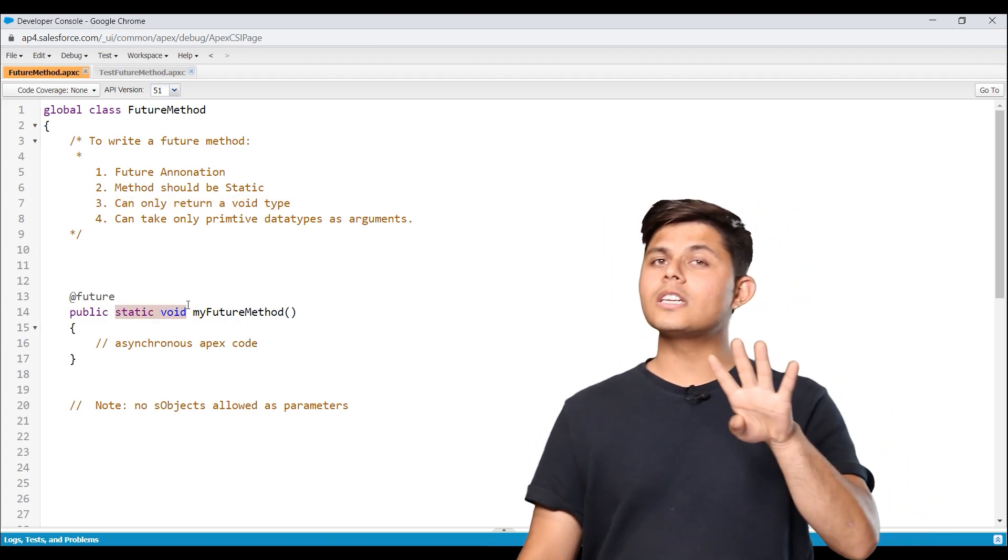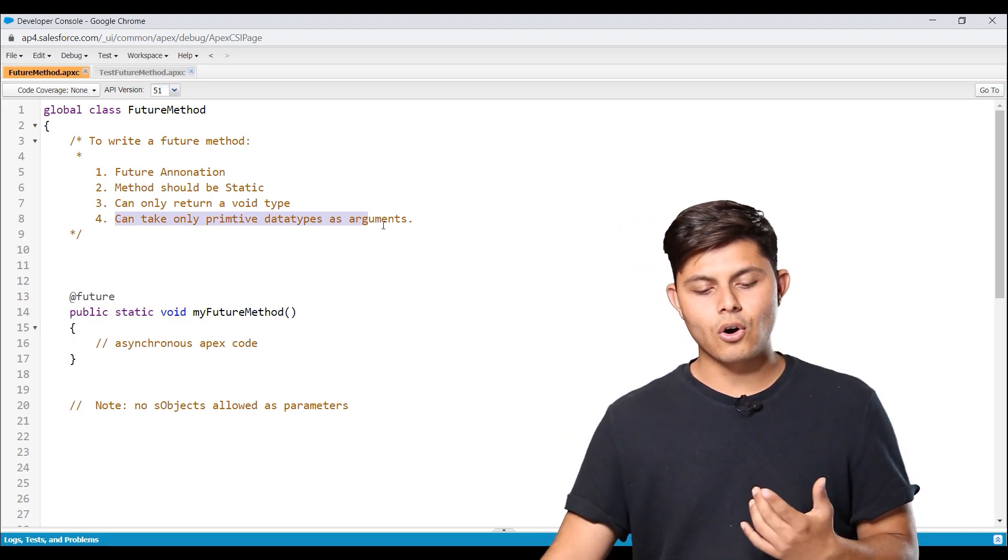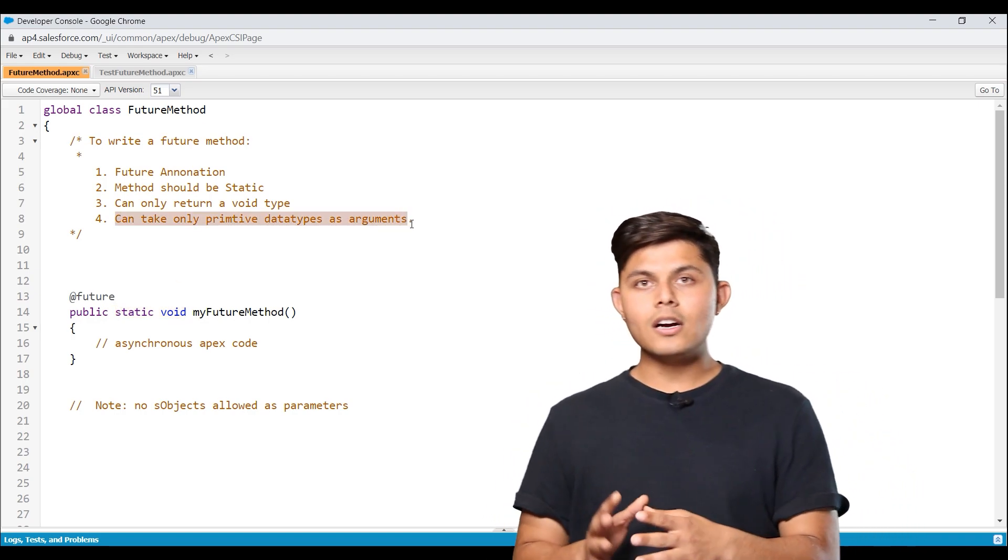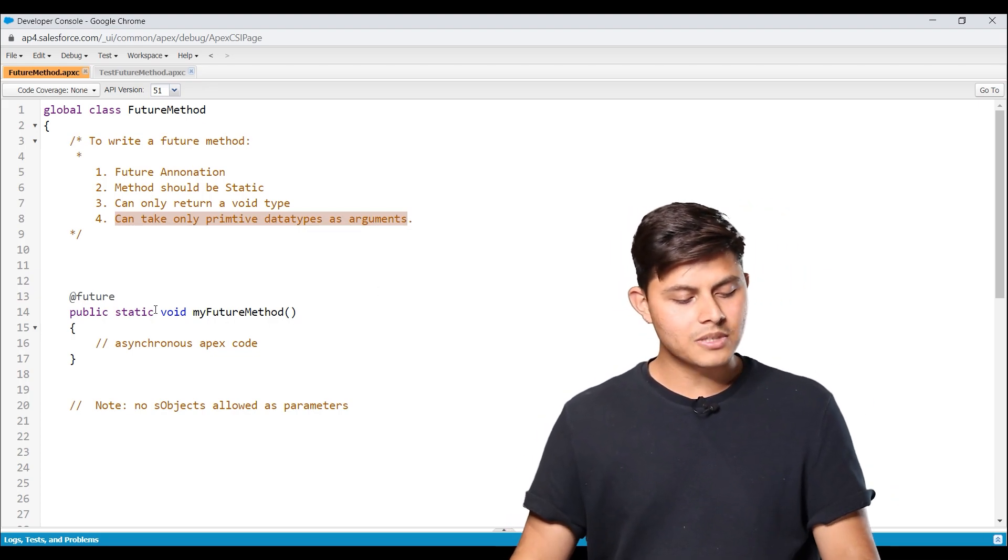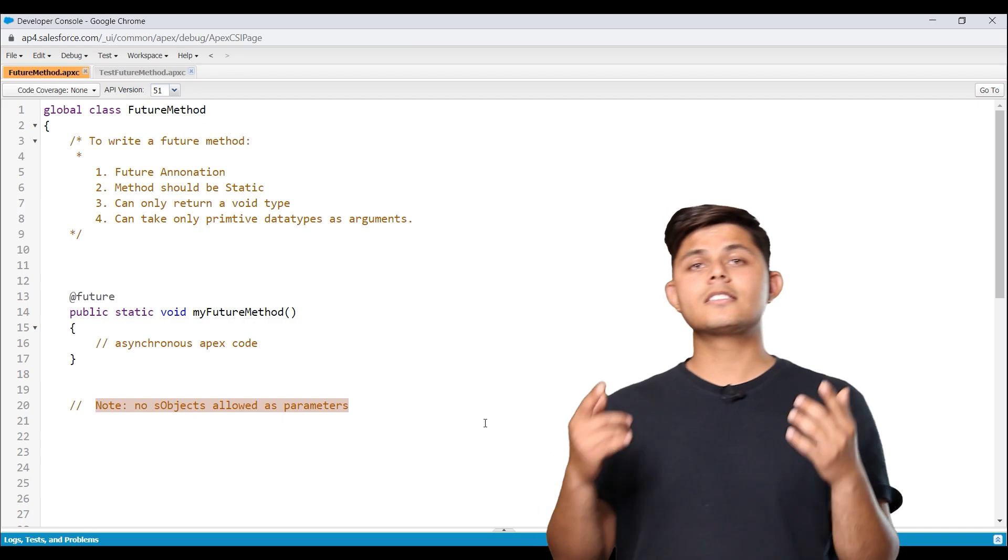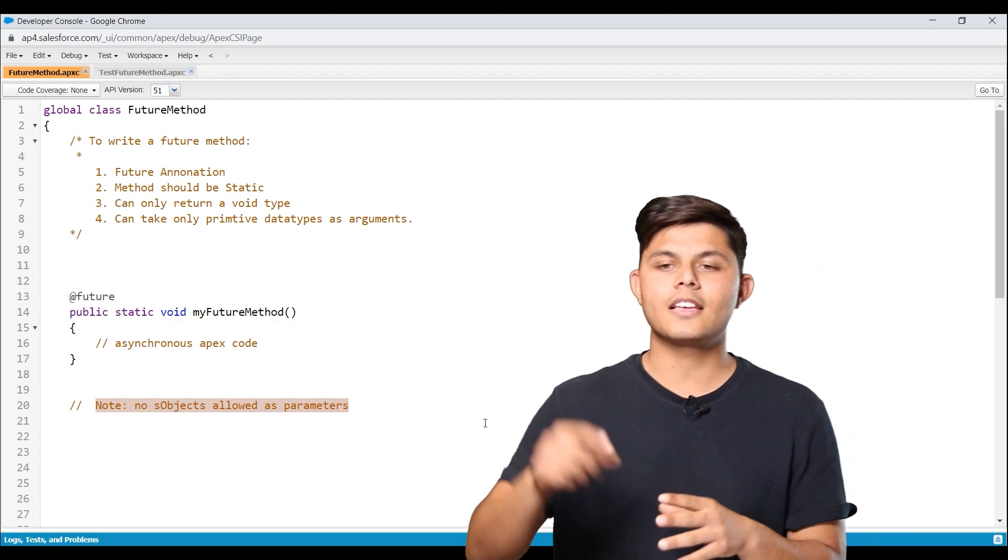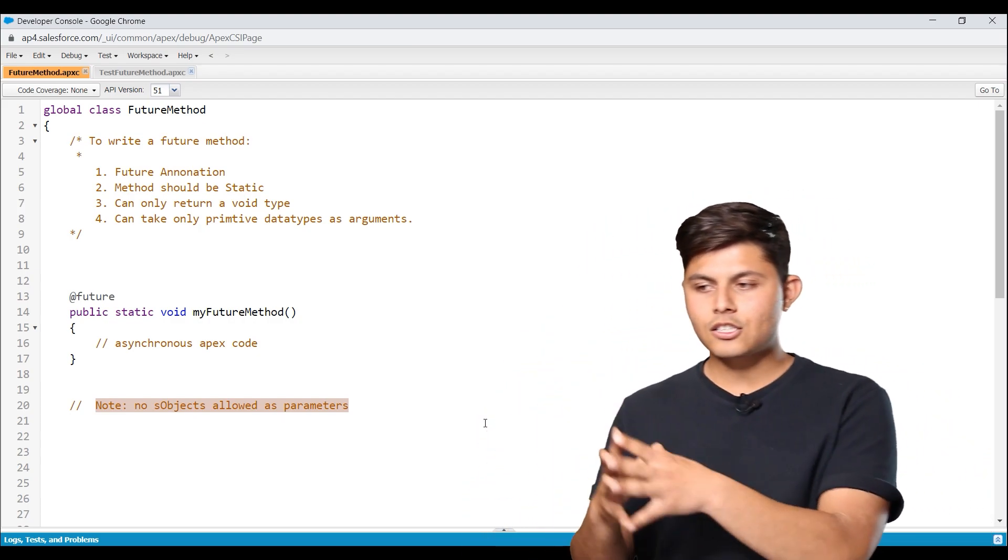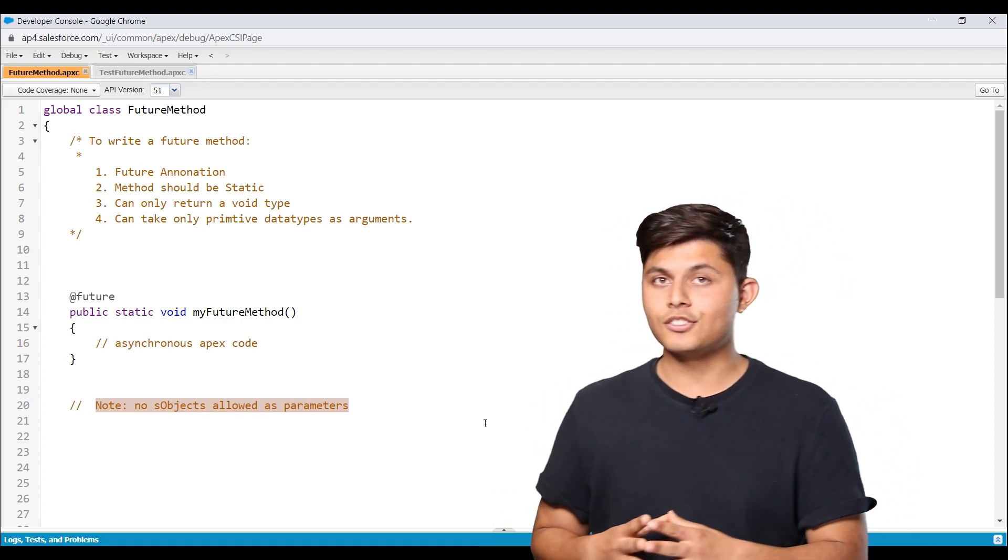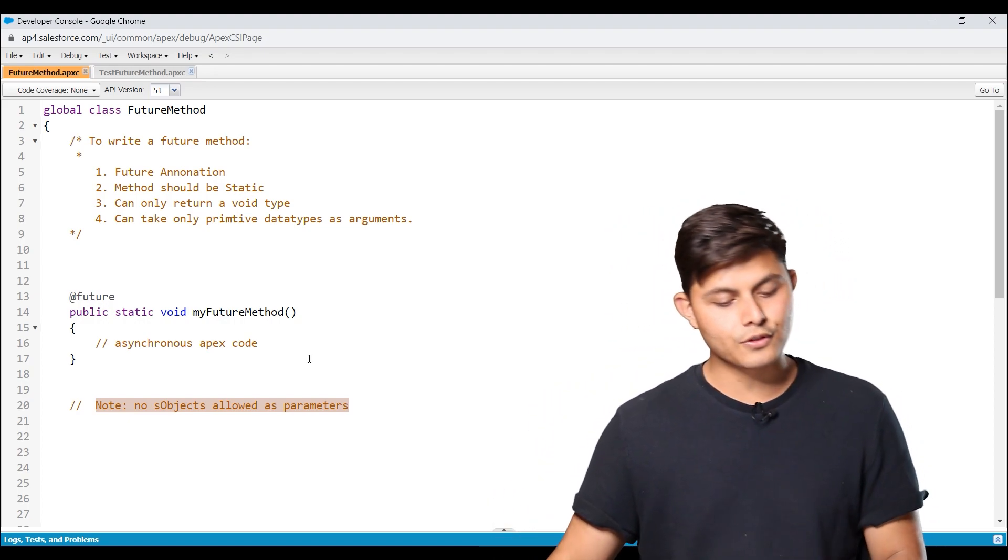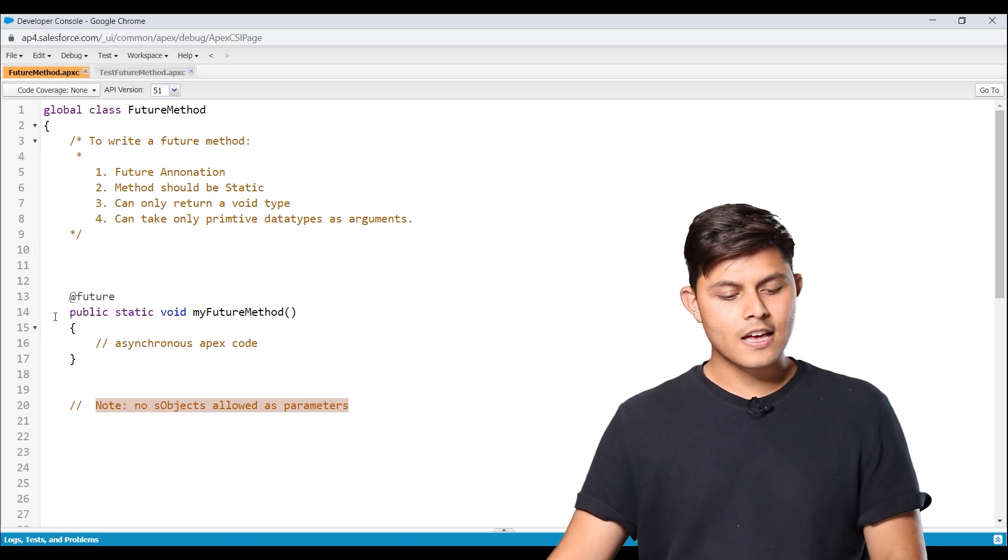And the fourth thing we need to take care of is that it can only take primitive data types as arguments. It cannot take S objects or any other object as a parameter. And that is something you have to tell me why in the comment section. Do let me know why we cannot have S objects or objects as a parameter for future method. So this is exactly how the declaration of a future method should look like.